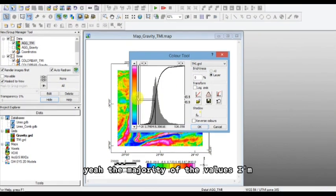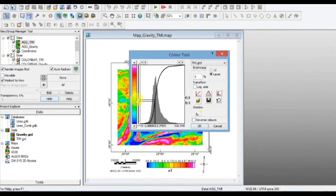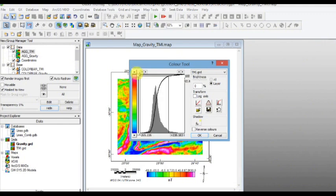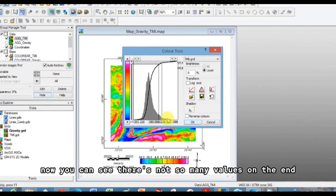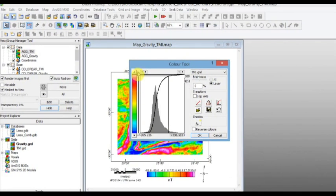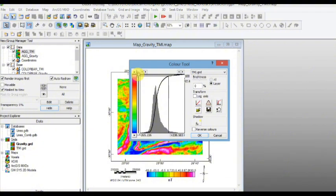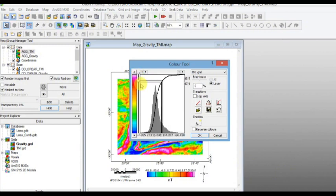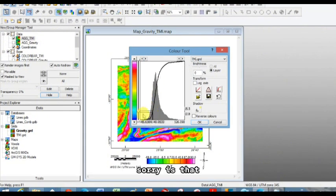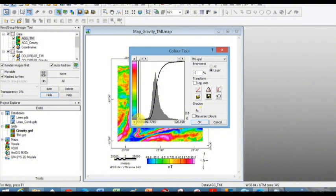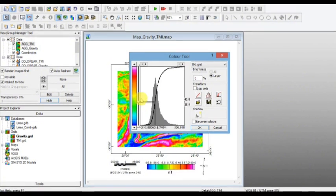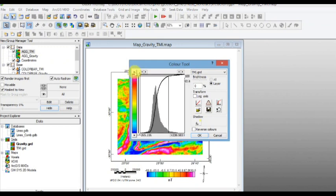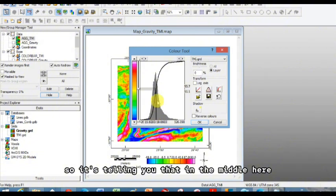Yeah, the majority of the values are green, and then as we move up on the end here, this is the pink. Now you can see there's not so many values on the end here, and so we're giving them pink. But it might be worthwhile to change the scale so that we really, in the middle here what it is saying, sorry is that if you look at the bottom, it says minus 89, that is nanotesla. If we scroll up it's about minus 1013.